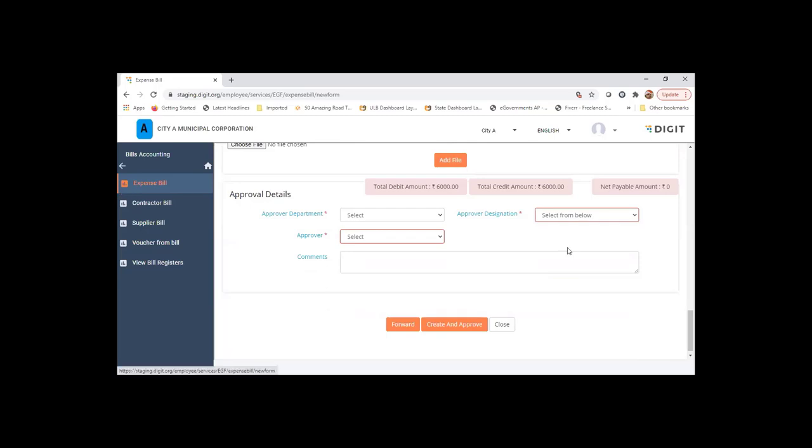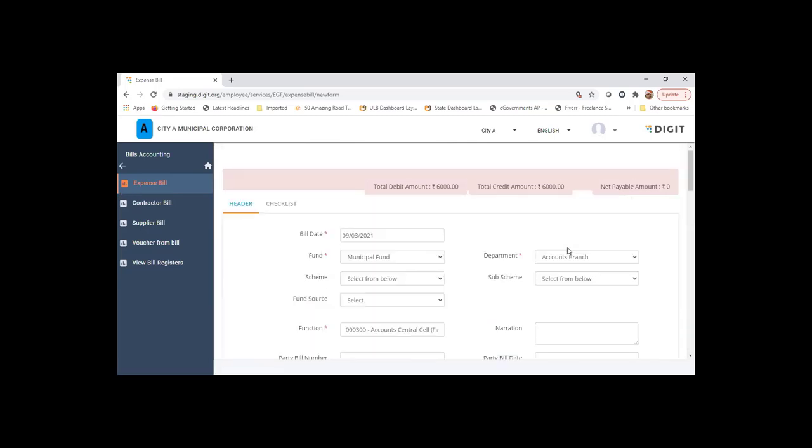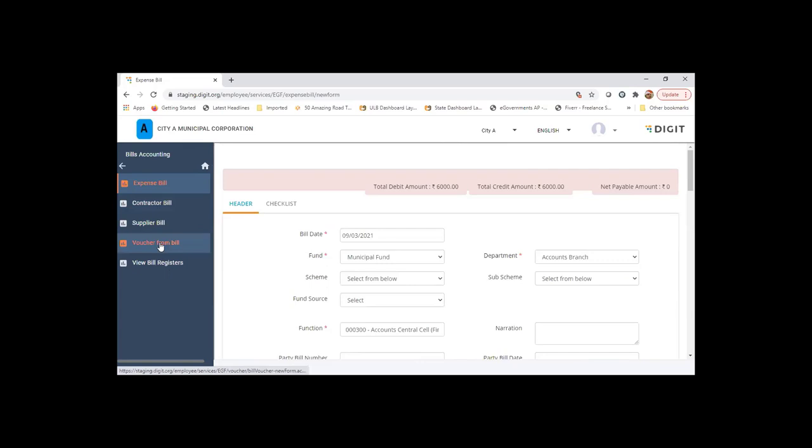Let me check. I think there must be a problem here. Let me take care of it. Once this bill is created, the next step will be creating a voucher from the bill. We'll get onto that and I'll come back to this later to check if there are any issues.